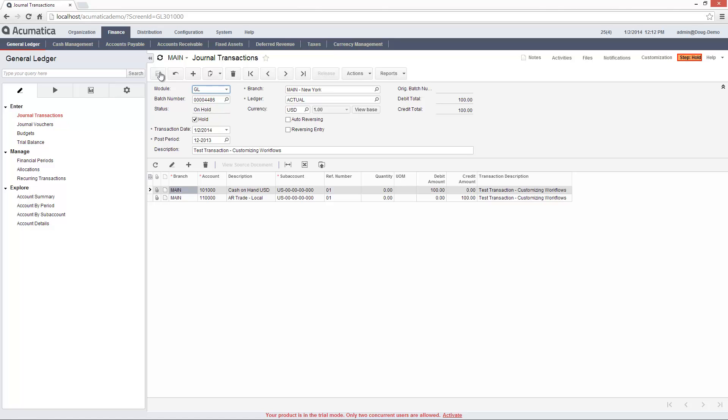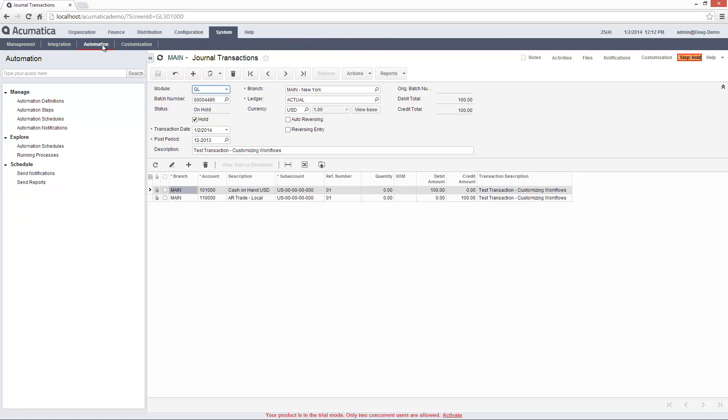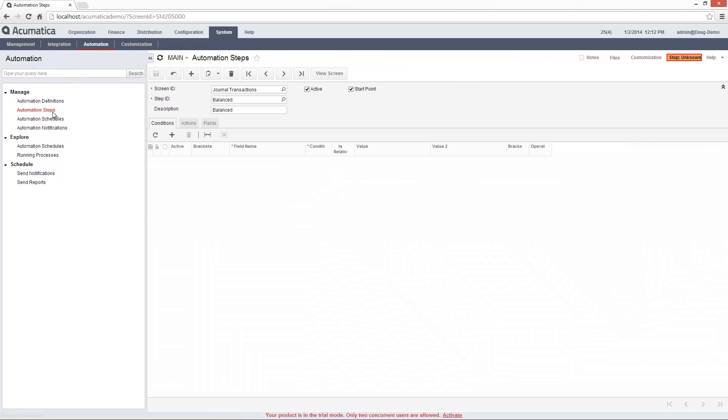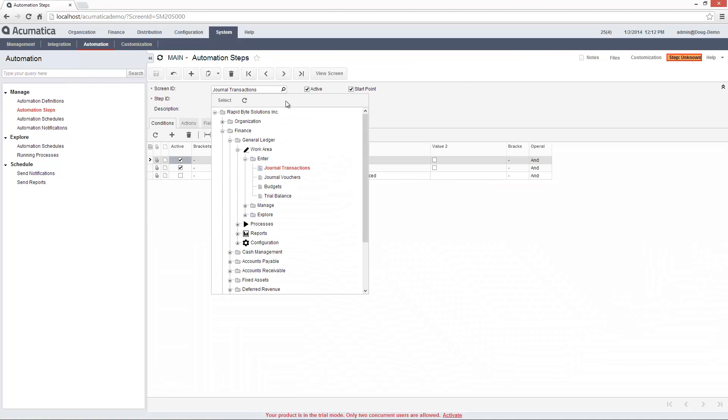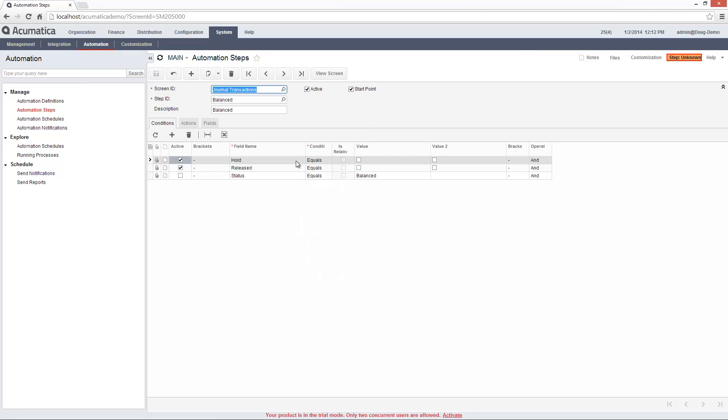Assume I want to prevent order entry clerks from changing the ledger field after a transaction enters the balanced state. To arrange this, I navigate to the Automation Step screen in the Configuration Settings module. I start by selecting the screen ID that I want to automate and enter a name and description for my automation step.